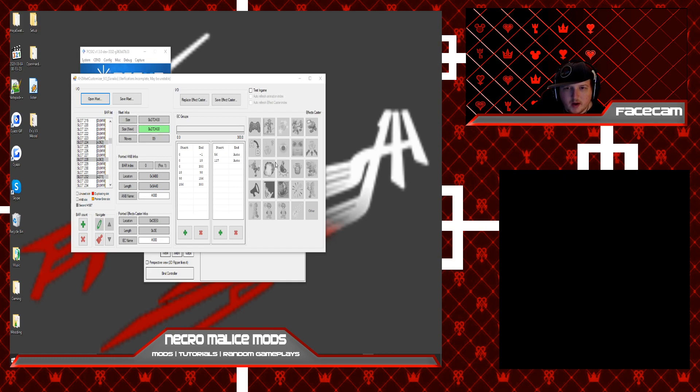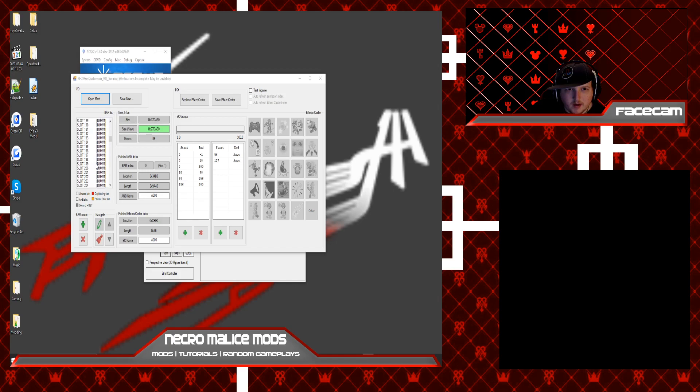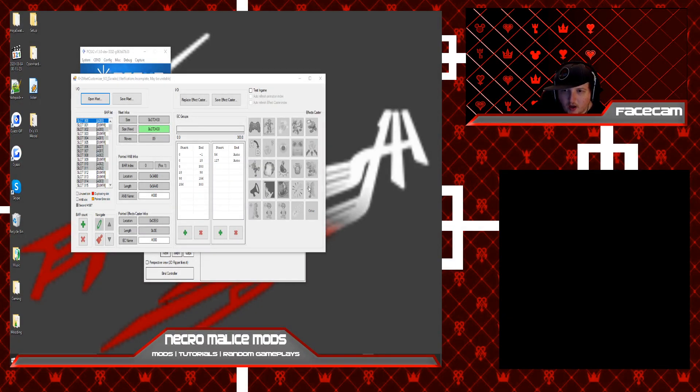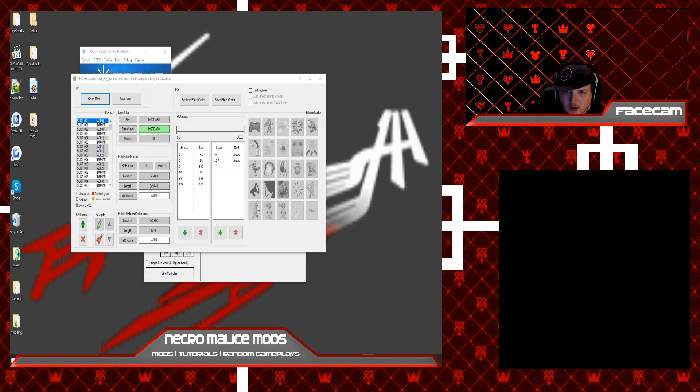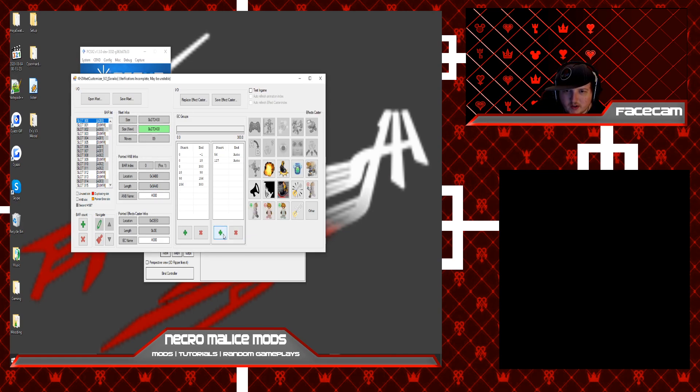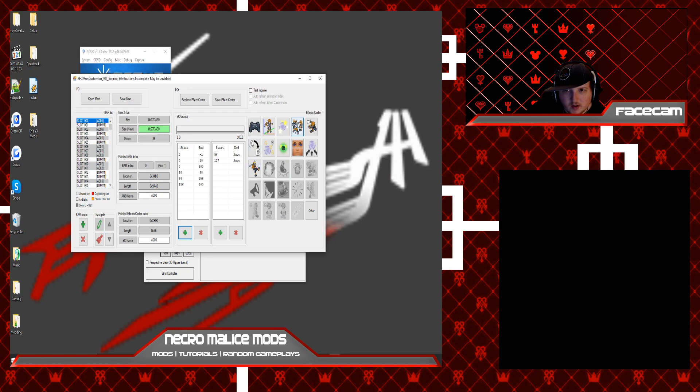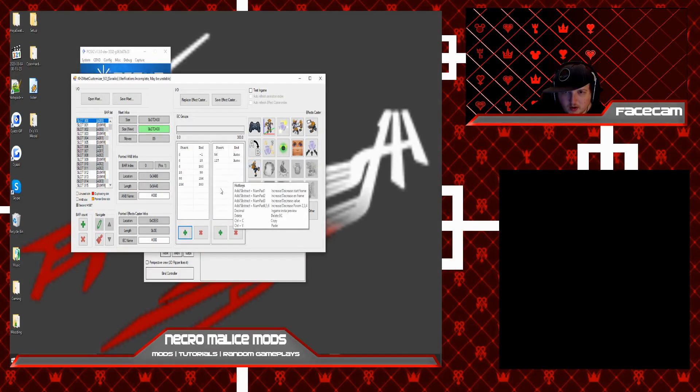So what you're going to want is to have the M-Set open of the character you want to modify. As you can see, all these little options over here on the right, these are all your effect caster options. Some of these are triggered by pressing this plus button here which triggers all of these down here, and then this one triggers all of these up here. So I'll be covering most of these in this tutorial.